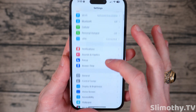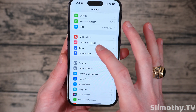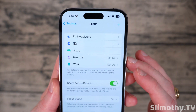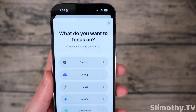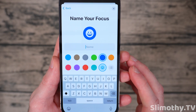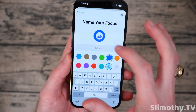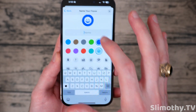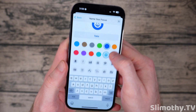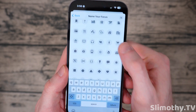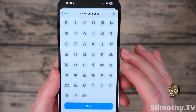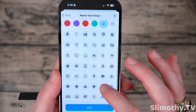So just go into Settings, scroll down until you see Focus, click on that, and you create your own custom focus. Select Custom and put whatever icon you want. This is for the name — you can name it whatever you want — and then if you scroll down, these are all of the different icons that you can choose from. There are quite a few.